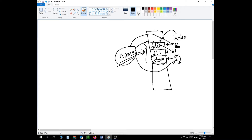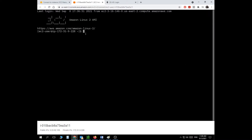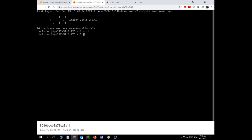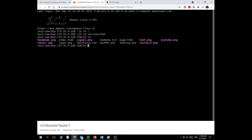Now I'm going to show you a demonstration of how we handle arrays. Instead of going to Notepad, I'm going to go straight to my server. I'll change directory to var/www/html, create a new file with 'touch array.php' — this is where I'm going to manipulate my array.